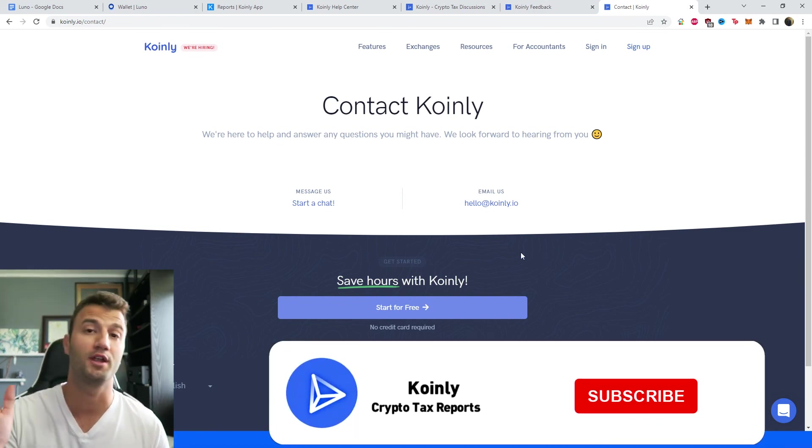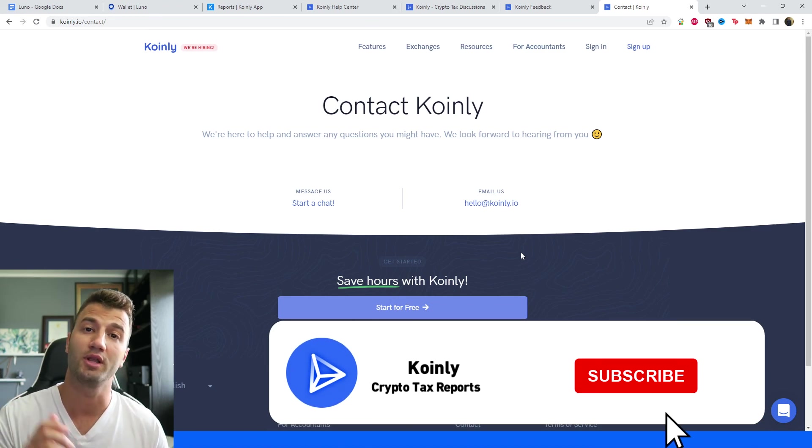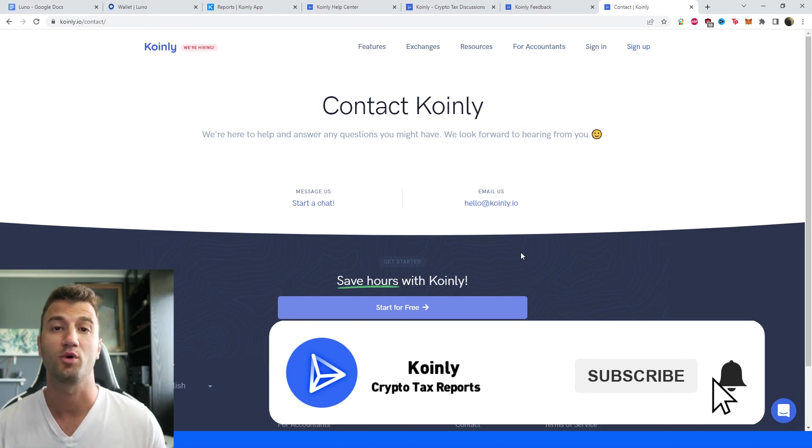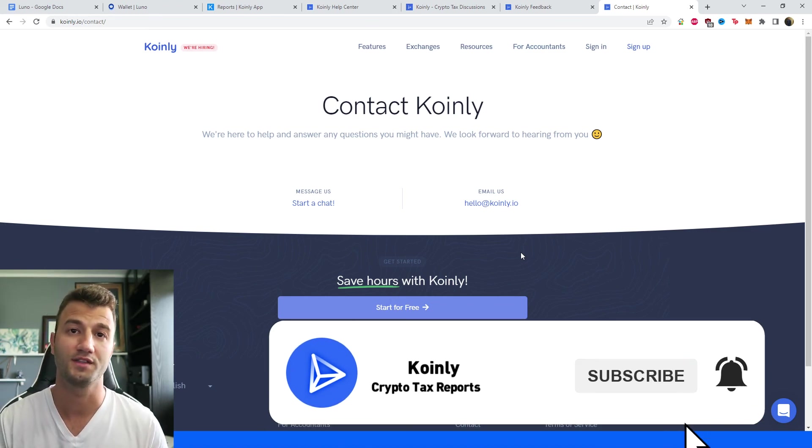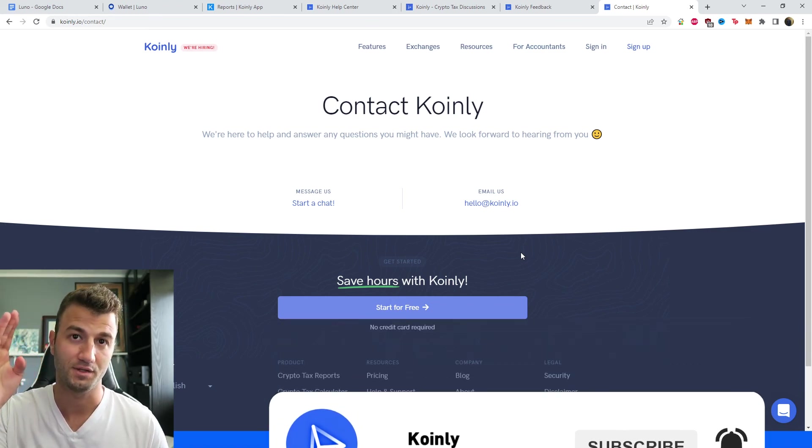But if you found this video helpful in any way, consider dropping a like, subscribe for more crypto content, and I'll see you next time. Peace.